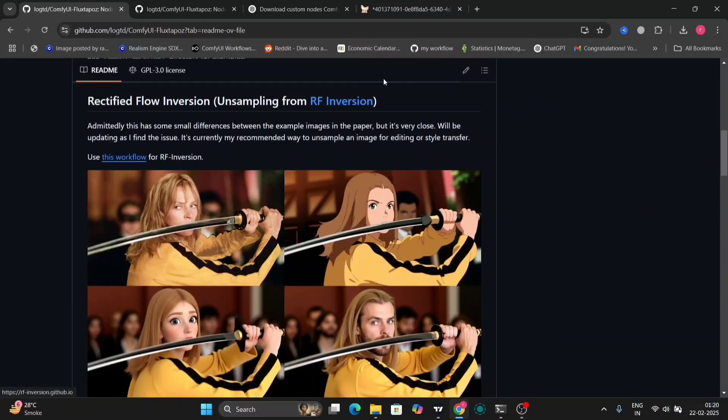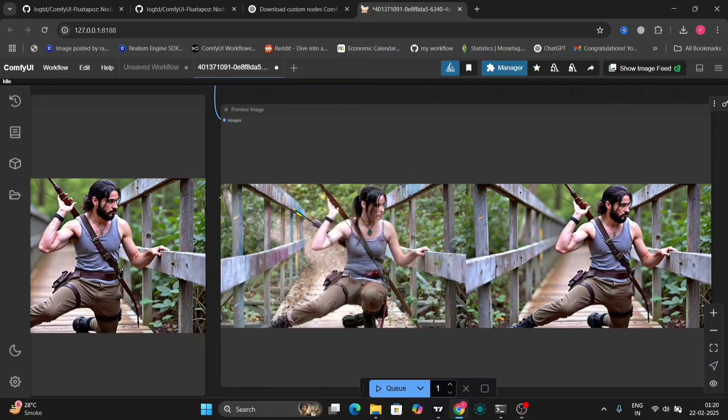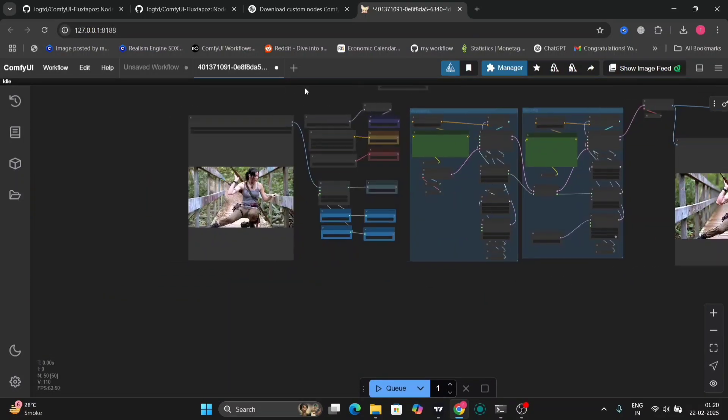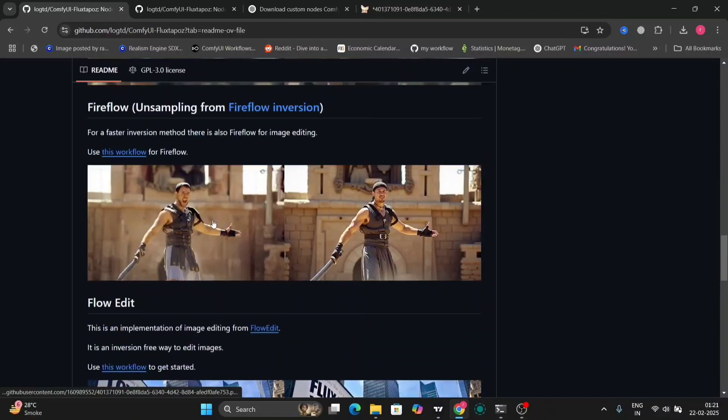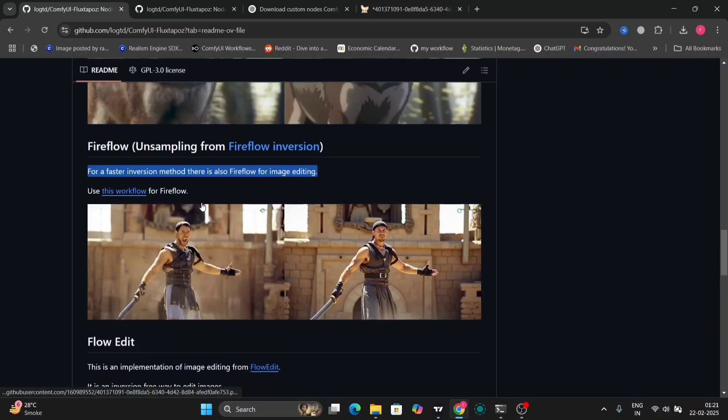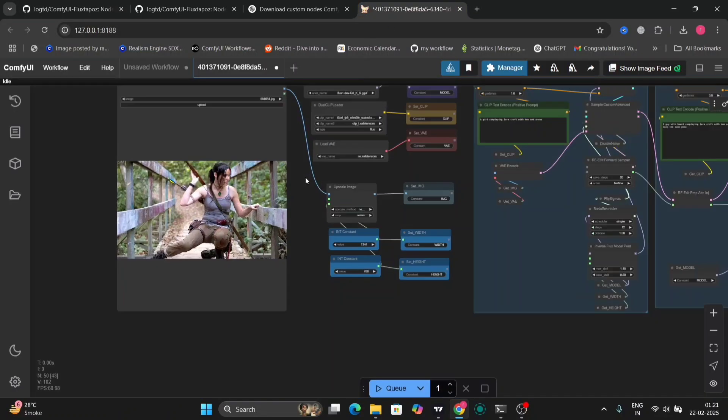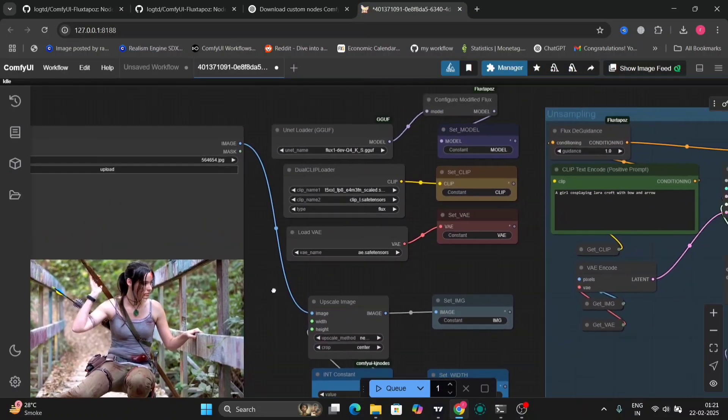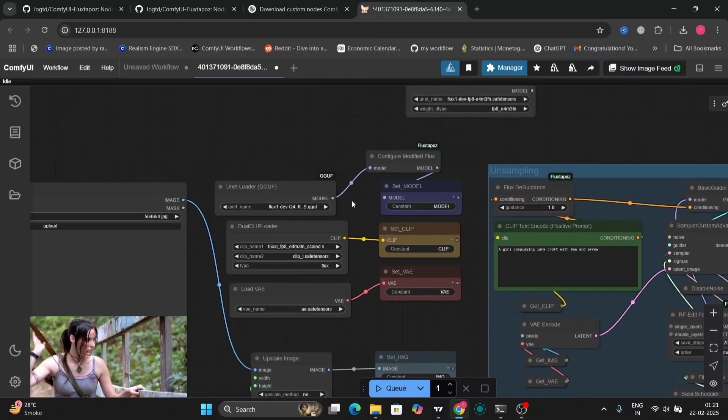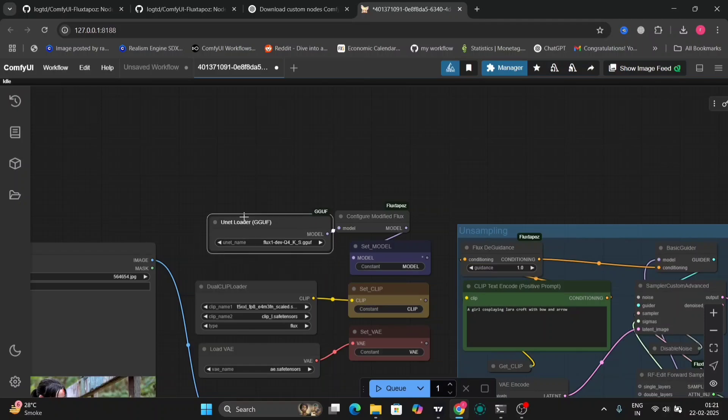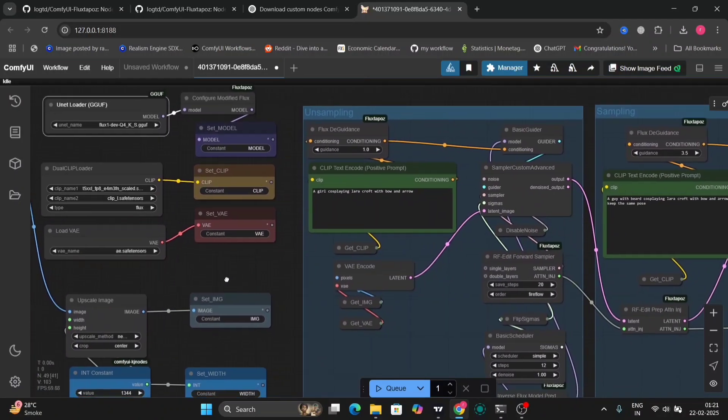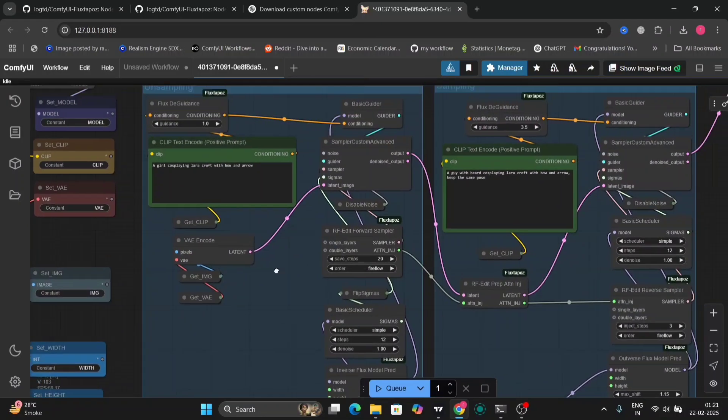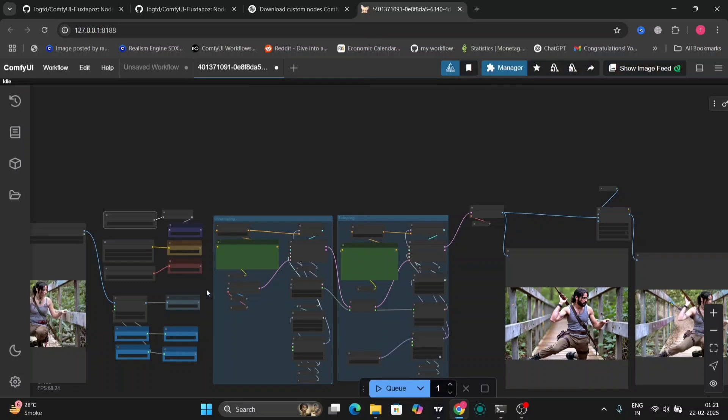So in this first one, I'm showing the Fireflow one. So this is the result that I want. This workflow was for the normal Flux variant, so I've changed it to GGFU. This is the Fireflow for faster inversion method. There is also image editing, so I'm using this one. As you can see right over here, I have made the GGFU node. So this was the one. I'm going to delete this, we need this one, GGFU one. And I'm using the Flux1DevQ4. So this is all the thing: unsampling, sampling, everything over here.